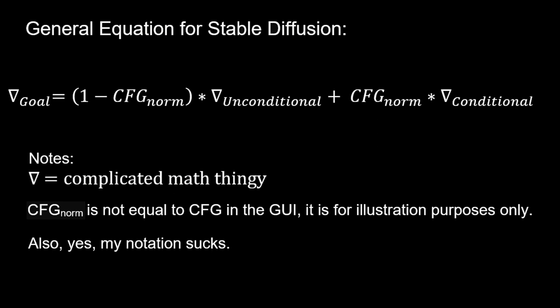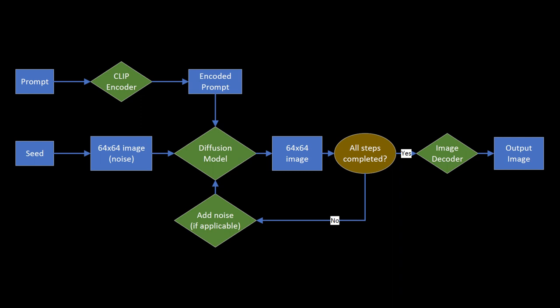If we only use the unconditional part, stable diffusion would just generate a random image from the random noise that is given based on the seed. The conditional term comes from the prompt being fed through a trained encoder, which for stable diffusion is called CLIP. This is where our prompt comes into play.